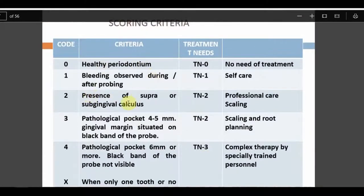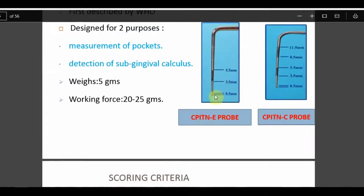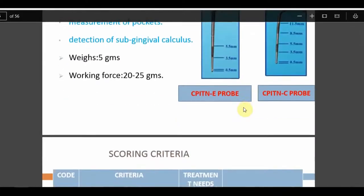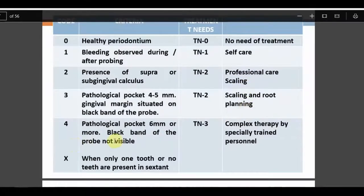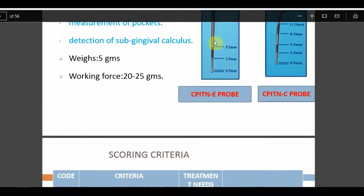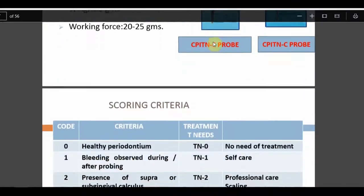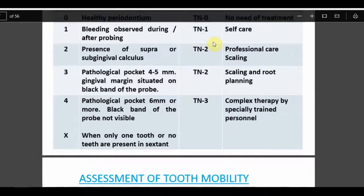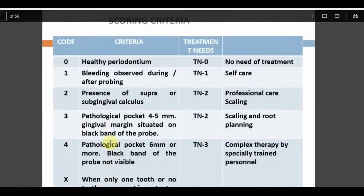CPITN scoring criteria: Score 0 is a healthy periodontium. Score 1 is bleeding. Score 2 is calculus. Score 3 is a pocket of 4–5 mm — the gingival margin falls within the black band. Score 4 is a pocket of 6 mm or more — the black band is not visible as it is completely immersed below the gingival margin.